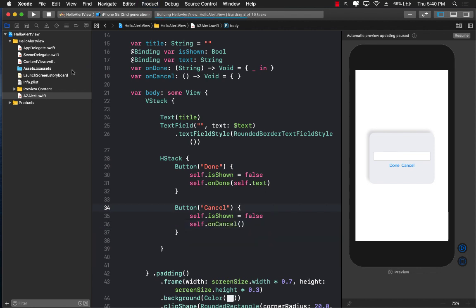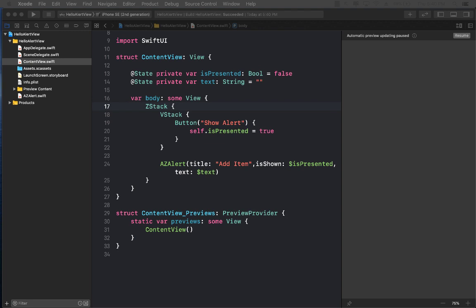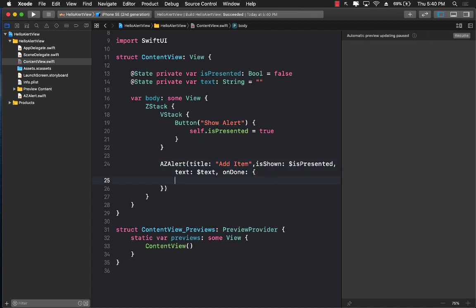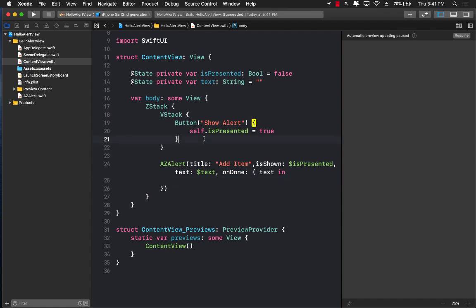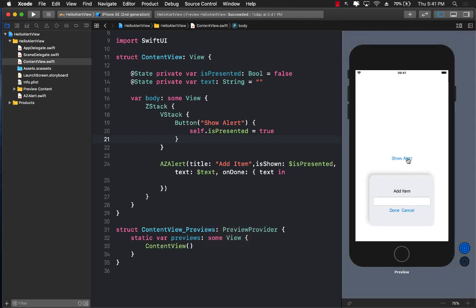In ContentView, if it's interested in those callbacks, it can pass in onDone and onCancel to AZAlert. Inside the onDone closure you'll get the text back, and you can do something with it — add it to a collection, a list, an array, whatever you want. Exposing onDone and onCancel gives you callbacks where you can take further action. This is a great way of creating an alert with a text field that isn't available by default.